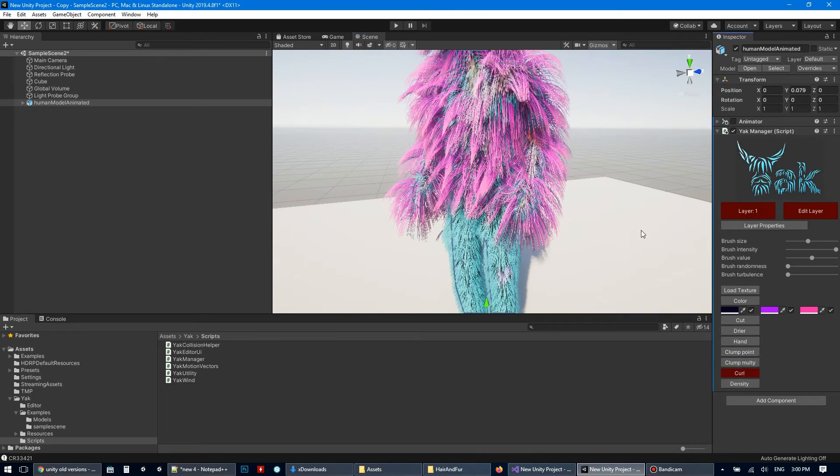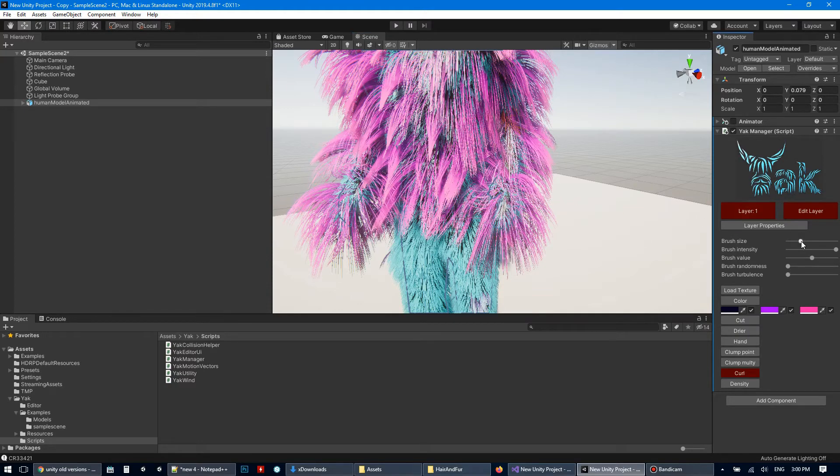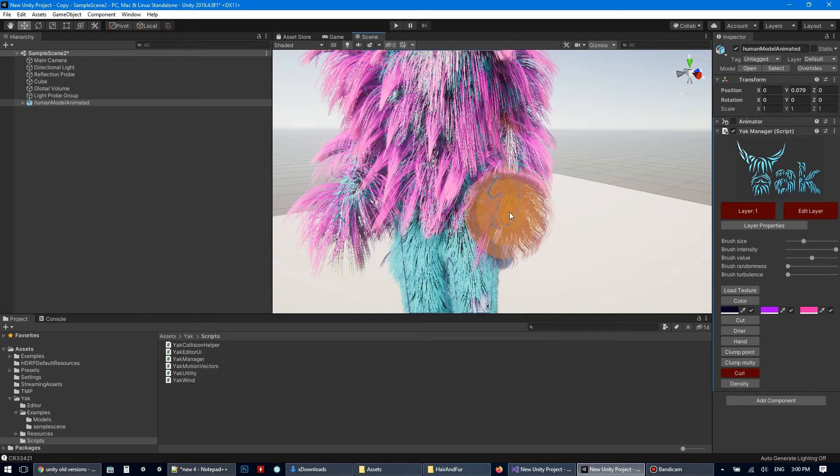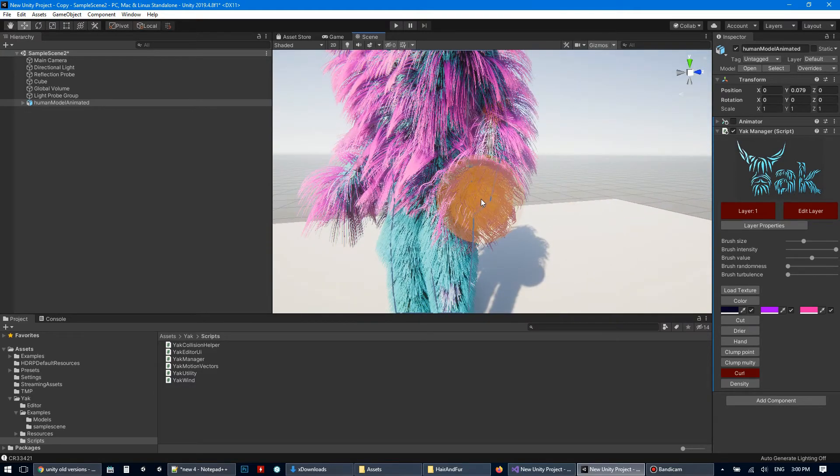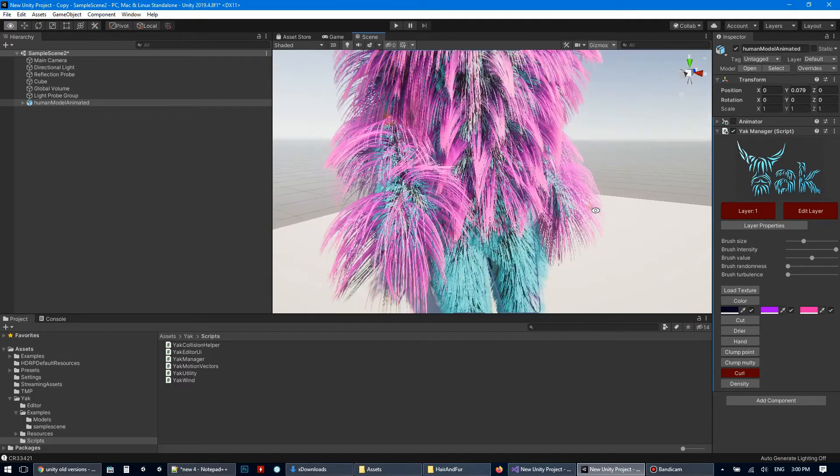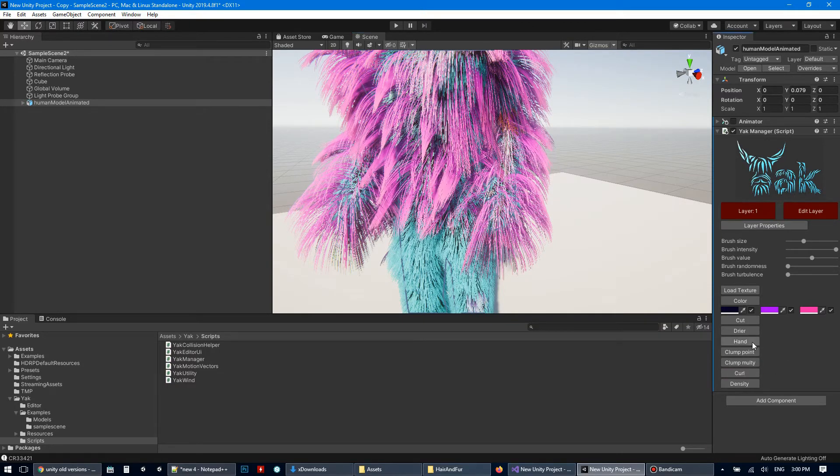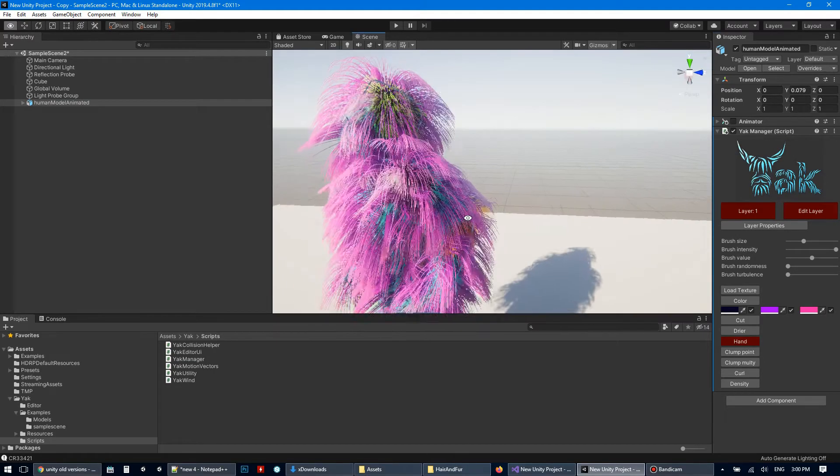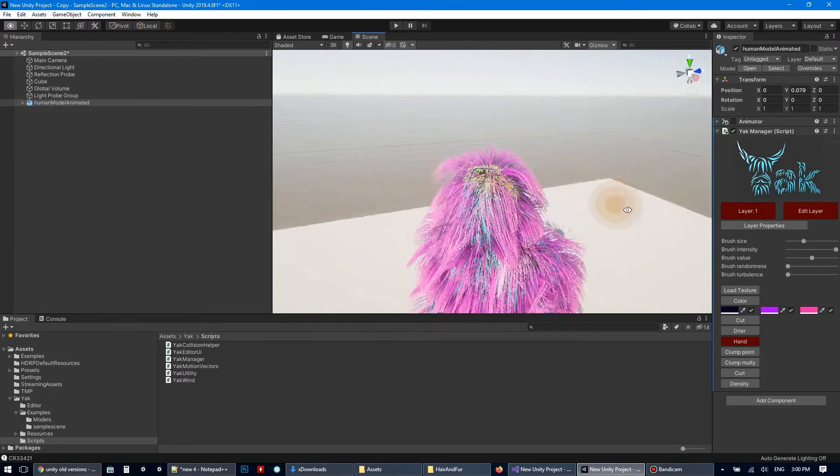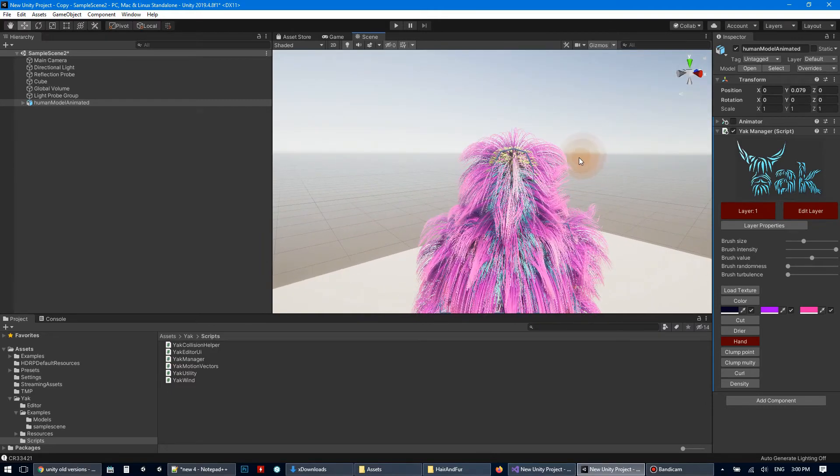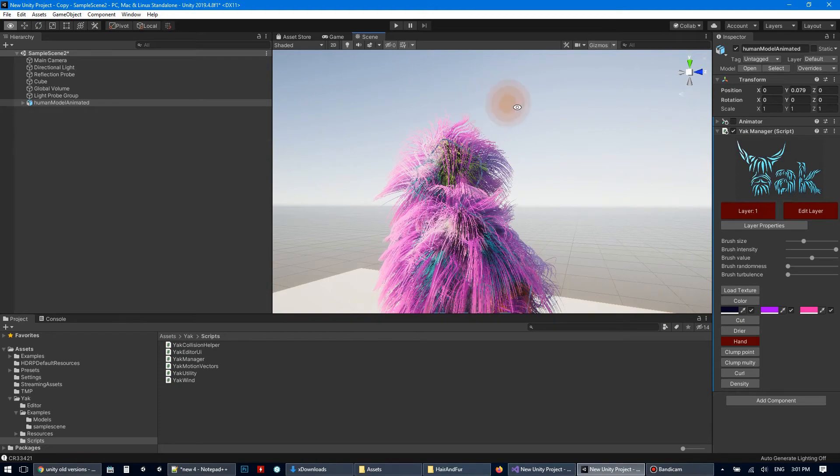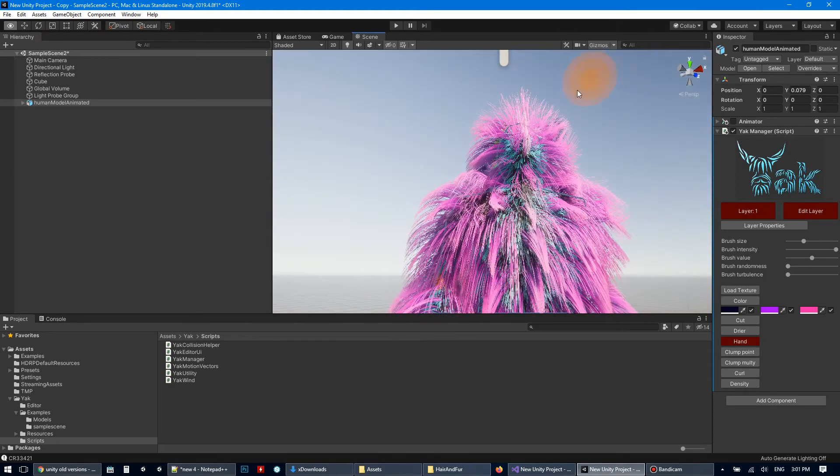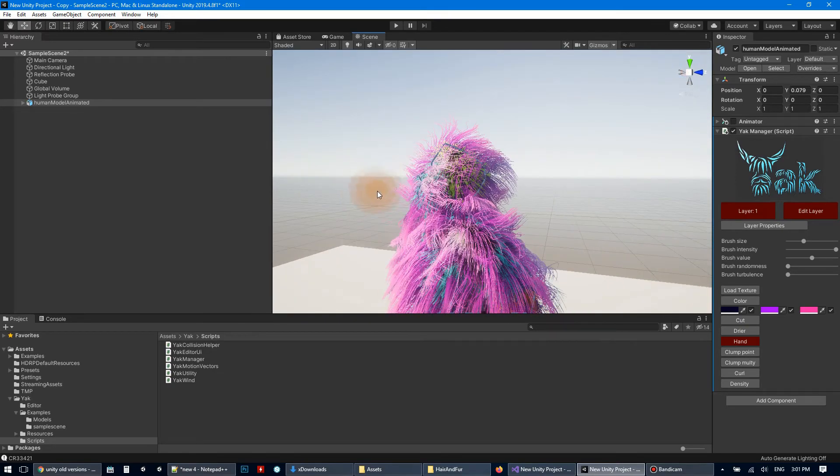You can make hairs more curly with the curl button or straighten hairs again. If you press shift button, hairs will be straight again. Also, we have hand button which can set the hair direction. It works like a hand to drag hairs. You can smooth hairs by hand. Something like that.